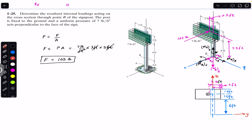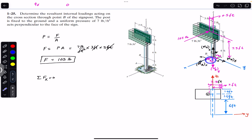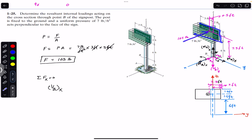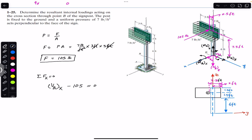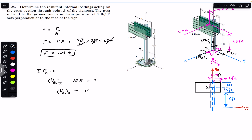To find all internal loadings we apply equilibrium conditions. Applying the sum of forces along the x-axis equals zero: we have VBX (shear force in positive x) and the 105-pound force acts in the negative x direction because the sign board is parallel to the yz plane. So VBX minus 105 = 0, which gives VBX equals 105 pounds.